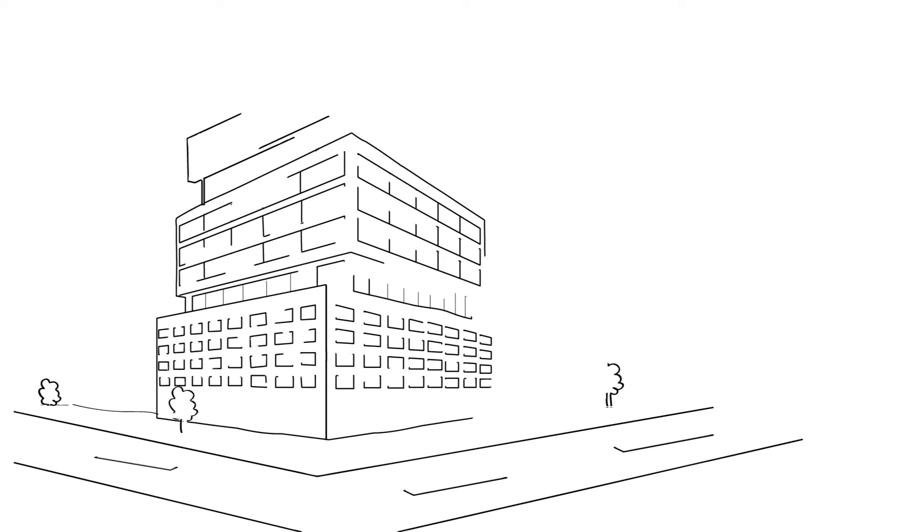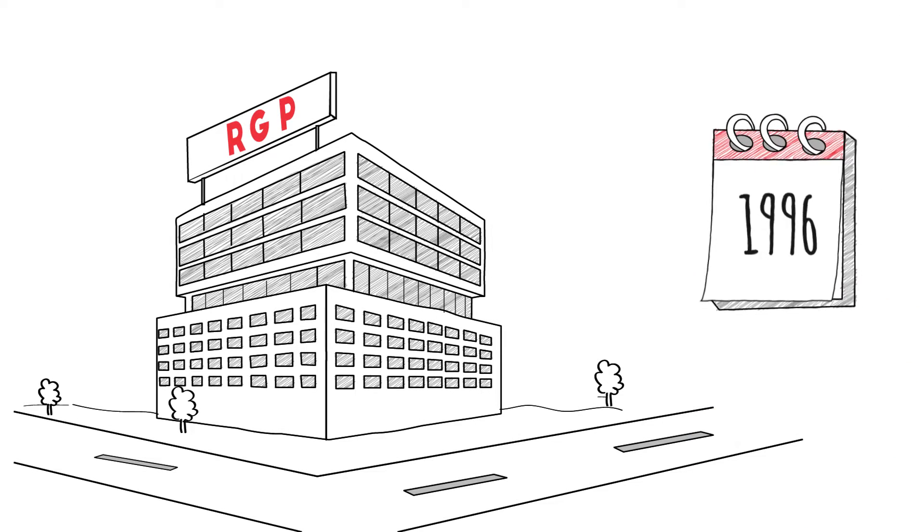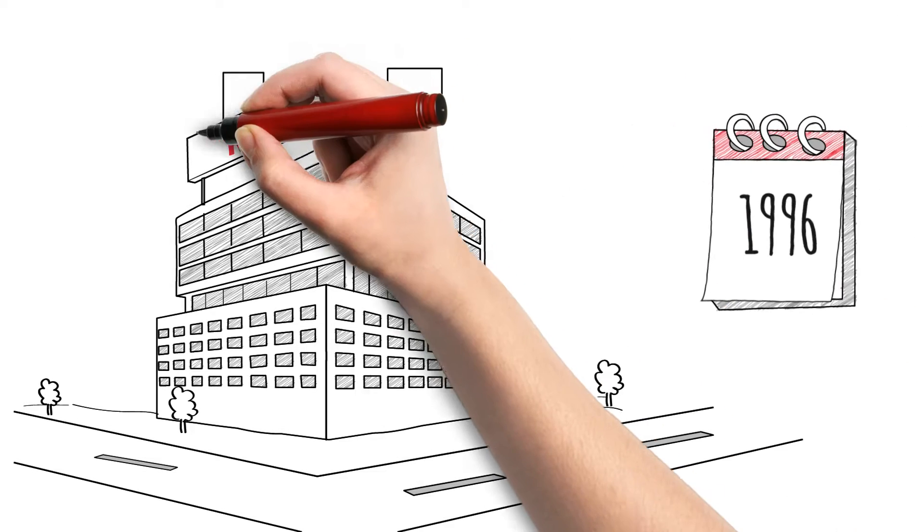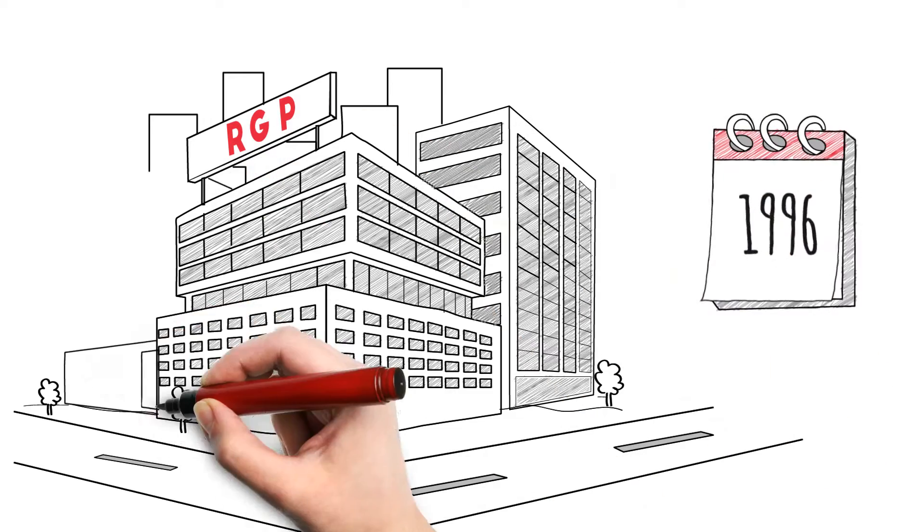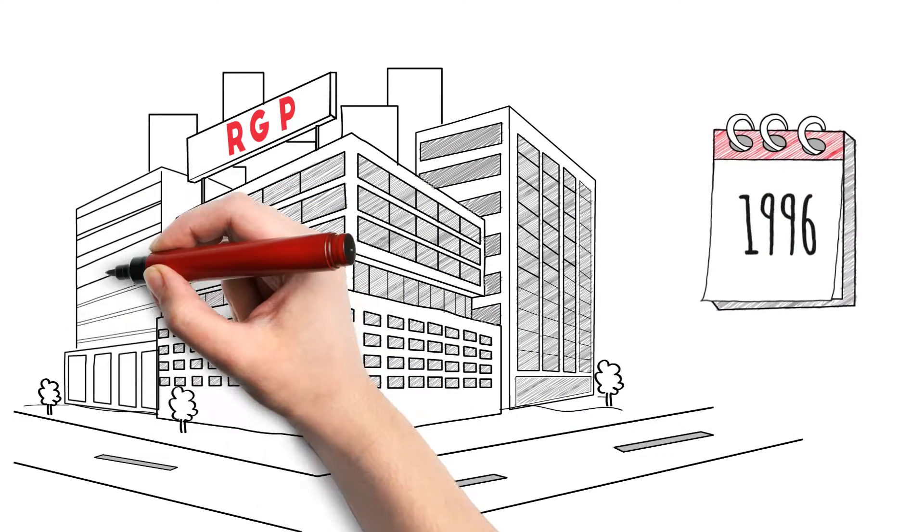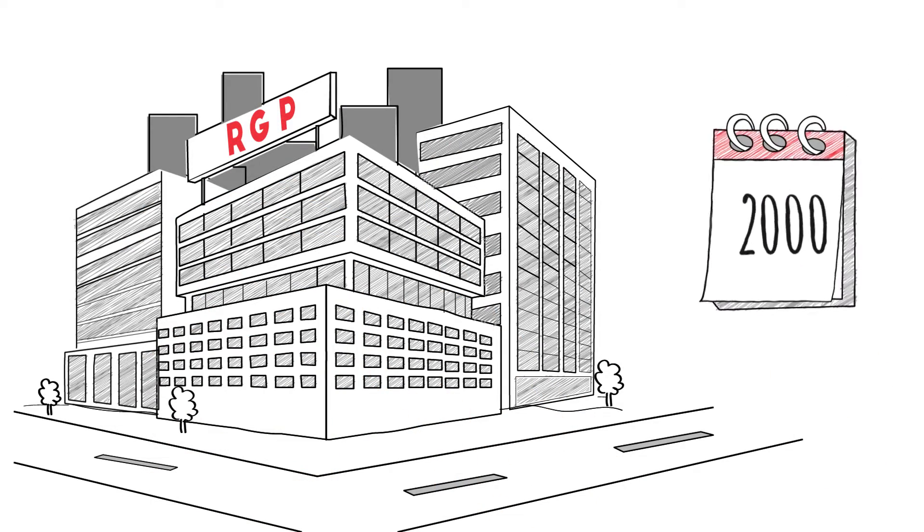Our story begins in 1996. We launched as an innovative consultancy, becoming independent in 1999, going public in 2000.